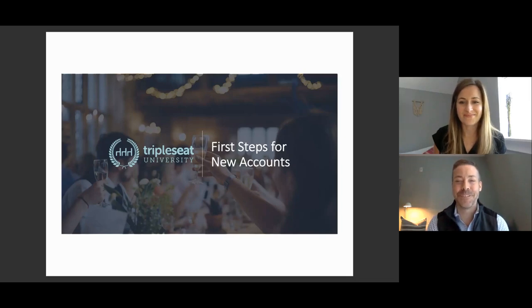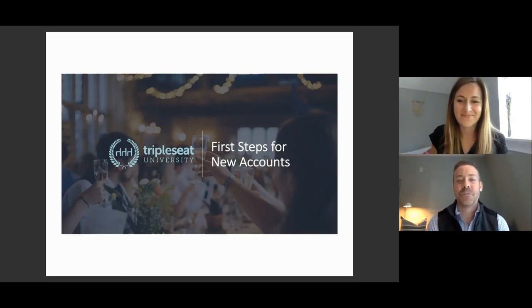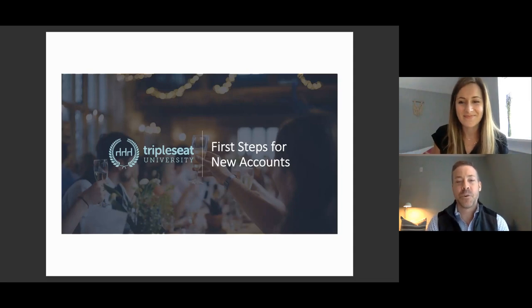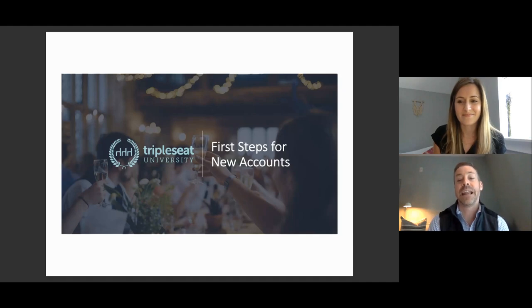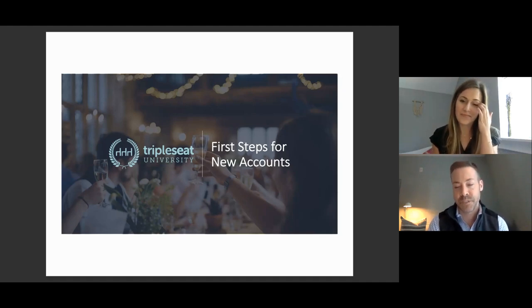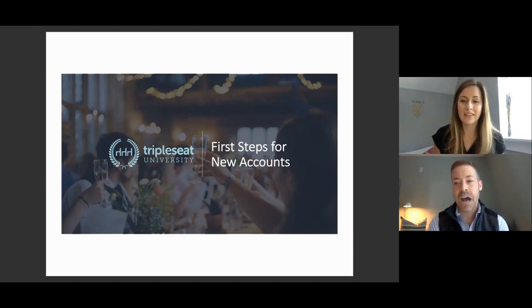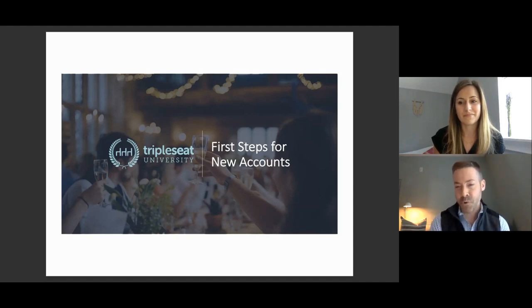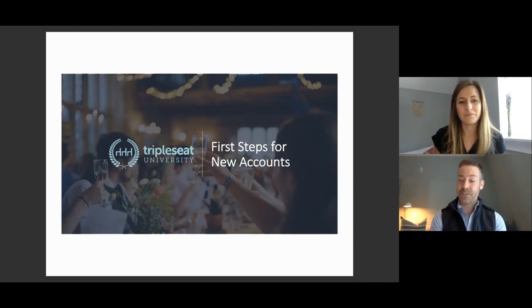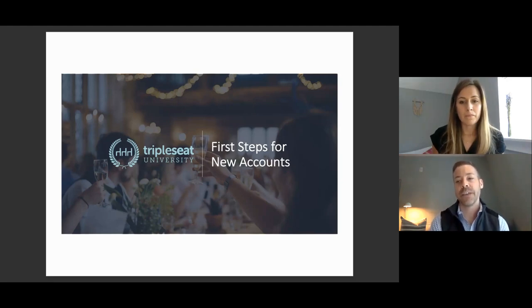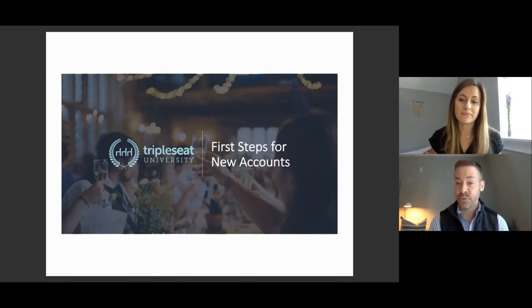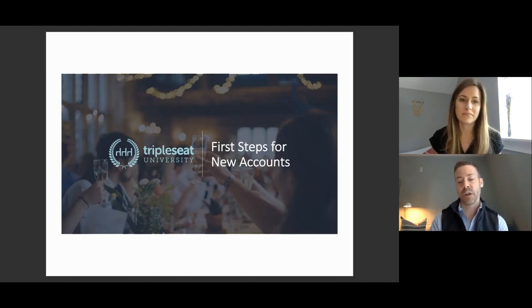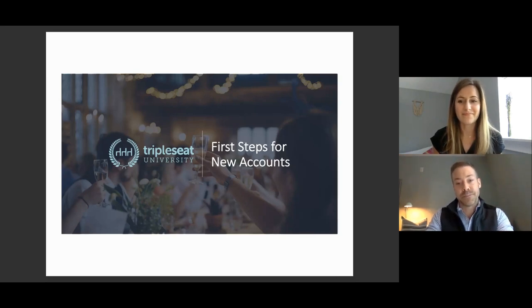Good afternoon, East Coasters, and good morning to our friends on the West Coast. Welcome to Triple C University Remote. My name is Tim. It is an absolute pleasure to be here with you today. Full disclosure, we usually love to take this program on the road, but we can't do that today. But Sarah and I are equally as excited to share our infinite knowledge on Triple C with all of you new users. With First Steps for New Accounts, which is today's topic. So thank you for joining us.